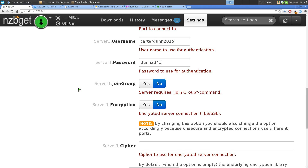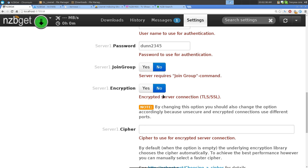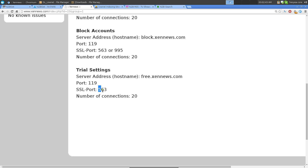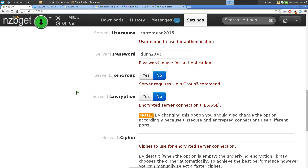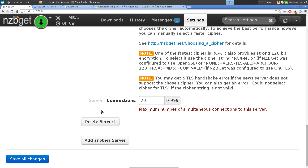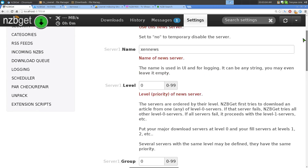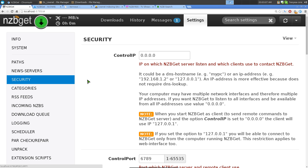If you want to use encryption, make sure you use the encrypted port, which is 5630, not the non-encrypted one. Set the max number of simultaneous connections to this server, then save your changes. That's all you need to do for the server account setup.